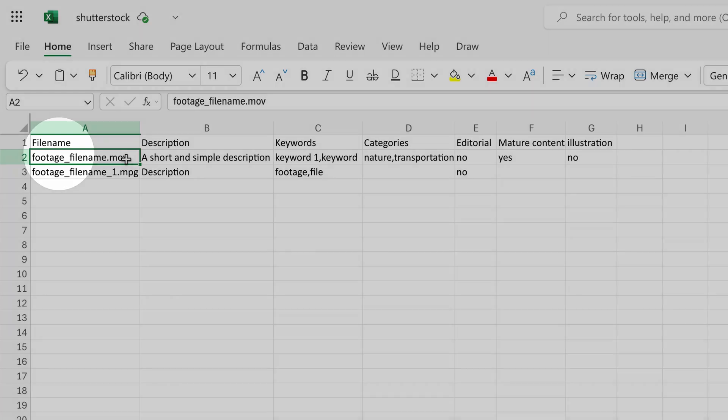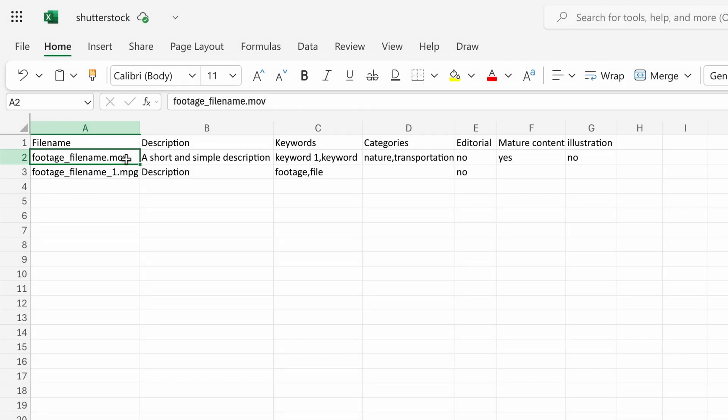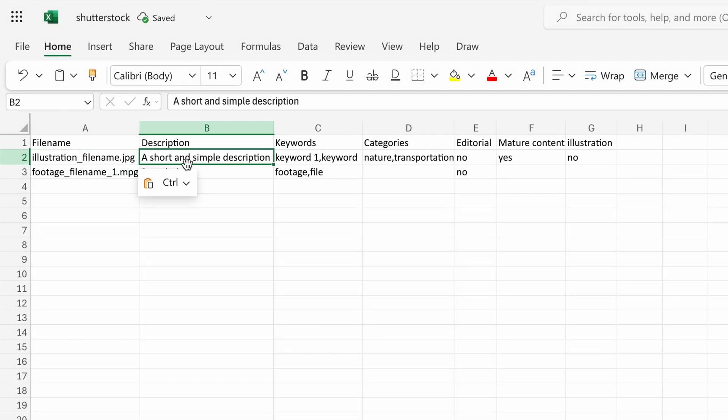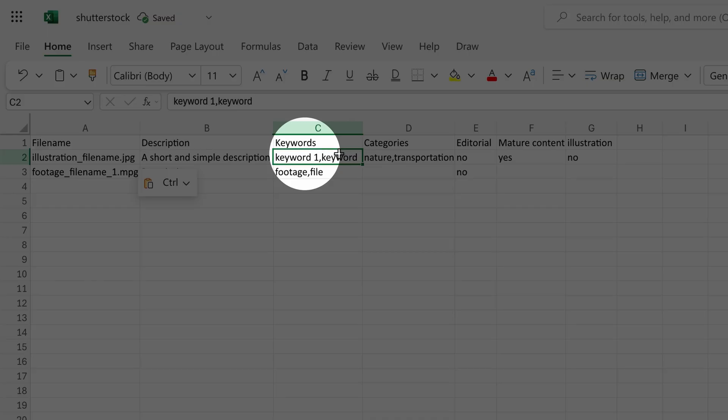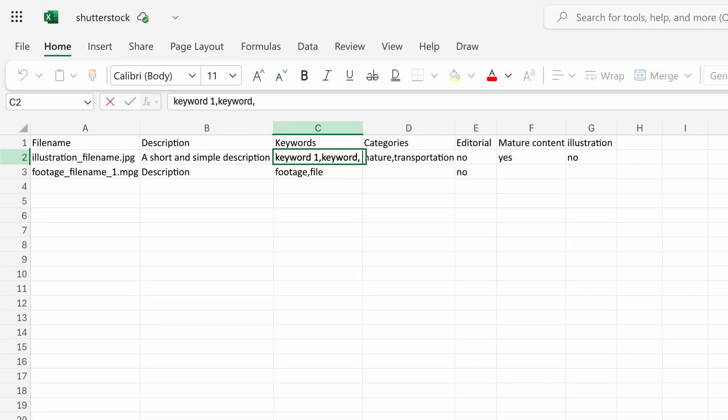Then enter the image description in the second row of the description column. The description may be up to 200 characters long. Then add up to 50 keywords in the keywords column.